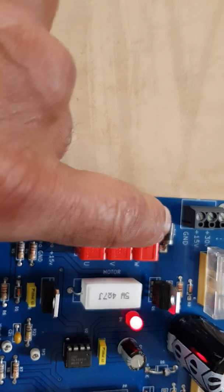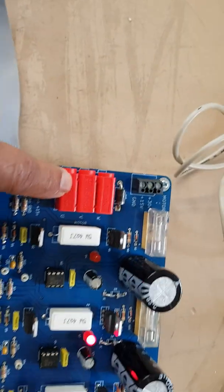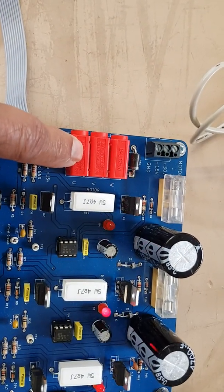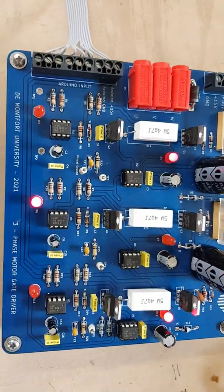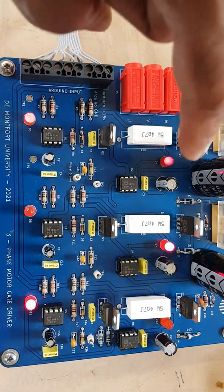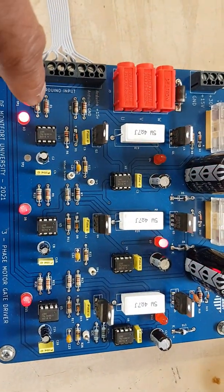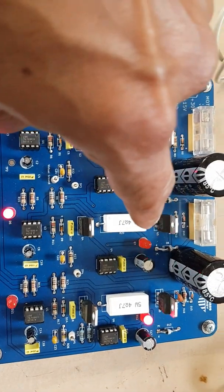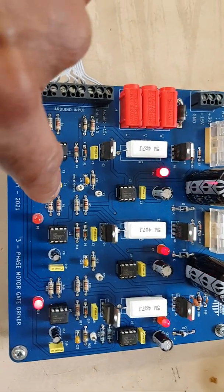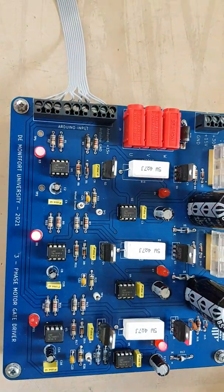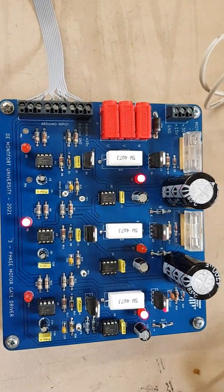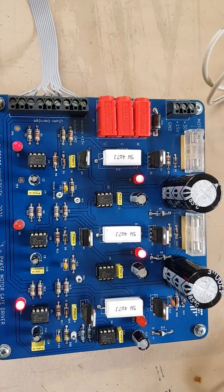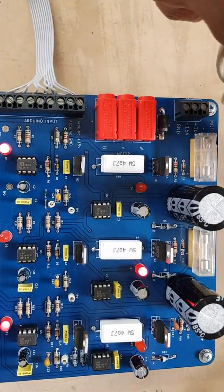These are the three phase outputs for the motor. I haven't got the motor connected at the moment, but you can see the LEDs flashing there: the high side low side phase 1, high side low side phase 2, high side low side phase 3. These are the fuses for